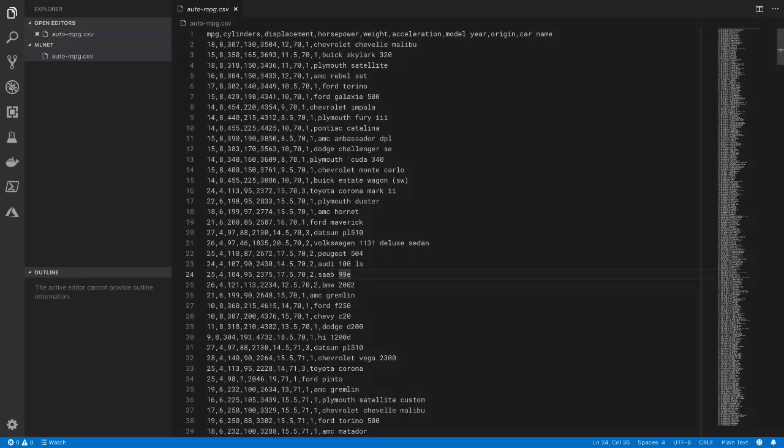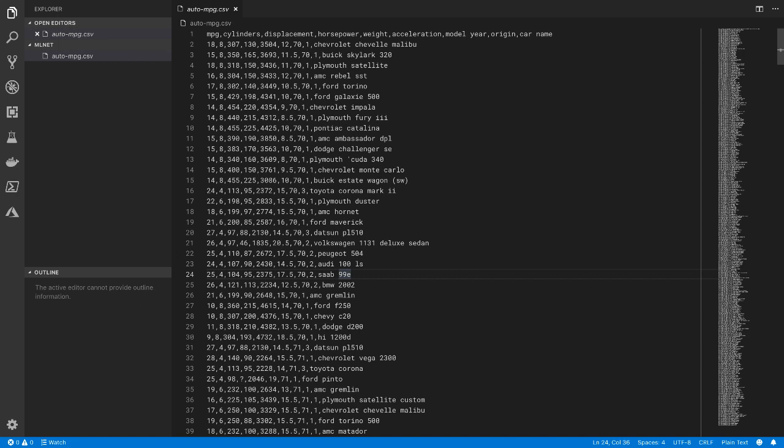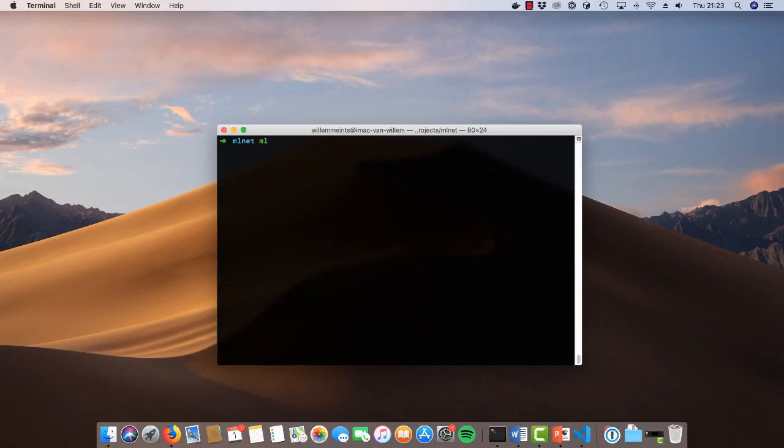So let's get back to our project. We're going to use the ml.net command line utility to train a regression model based on the car mileage dataset. Basically, we're going to predict the car mileage based on the properties of a car.